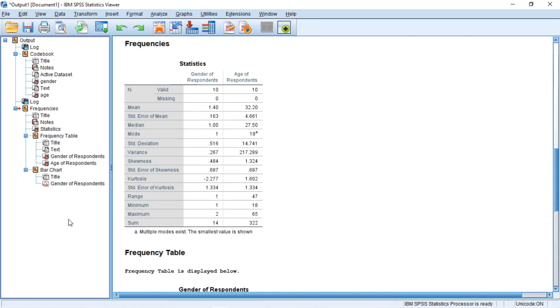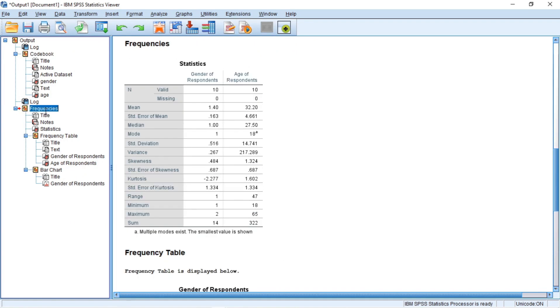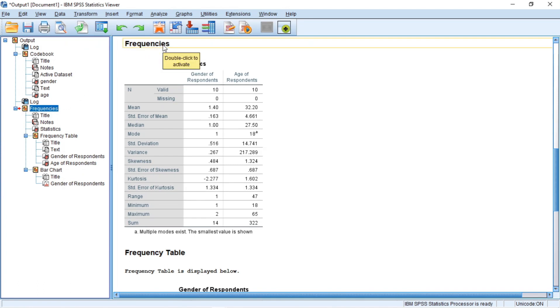The SPSS output is actually composed of a series of output objects. These objects may be titles, like we have codebook, we have frequencies, it can be tables or charts, among other things. Each of the objects is listed in the outline view and every object outlined here is associated with the title in the output window.